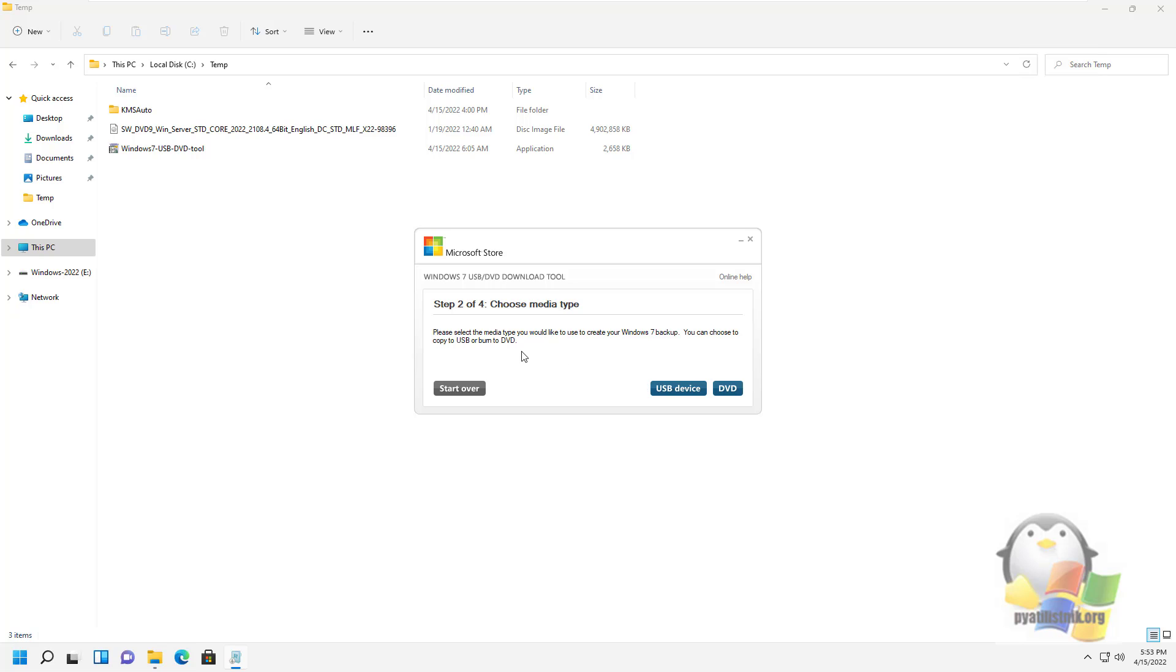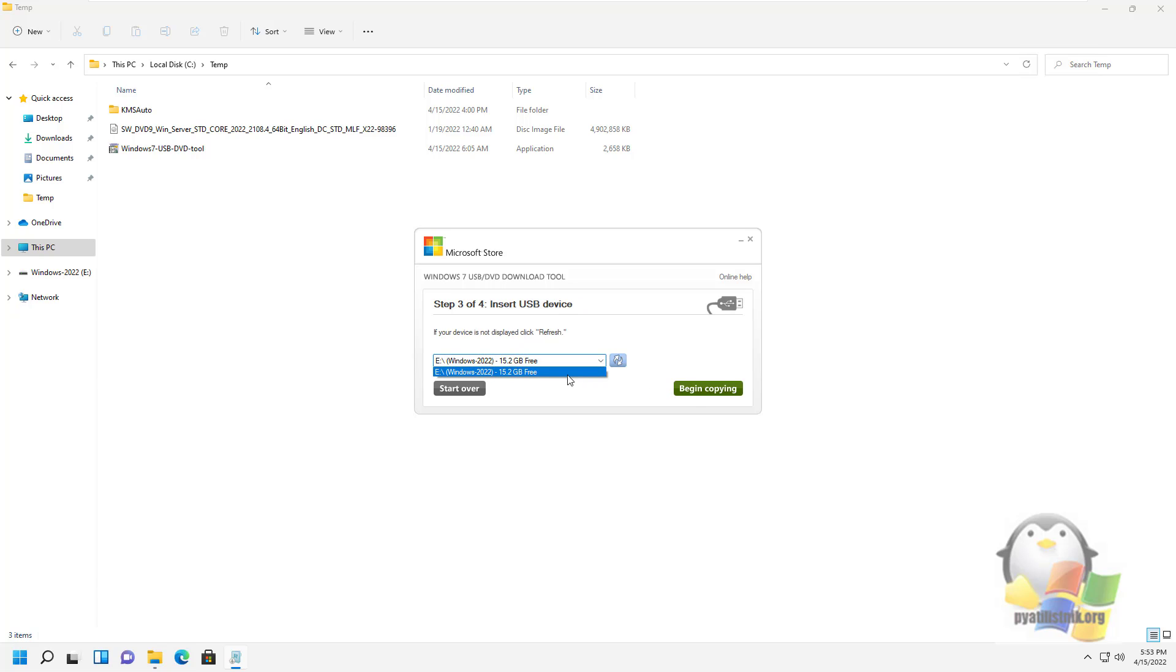Next, you indicate that you want to create a bootable USB flash drive. If you have several flash drives in your system, you can select the one you need from the list.